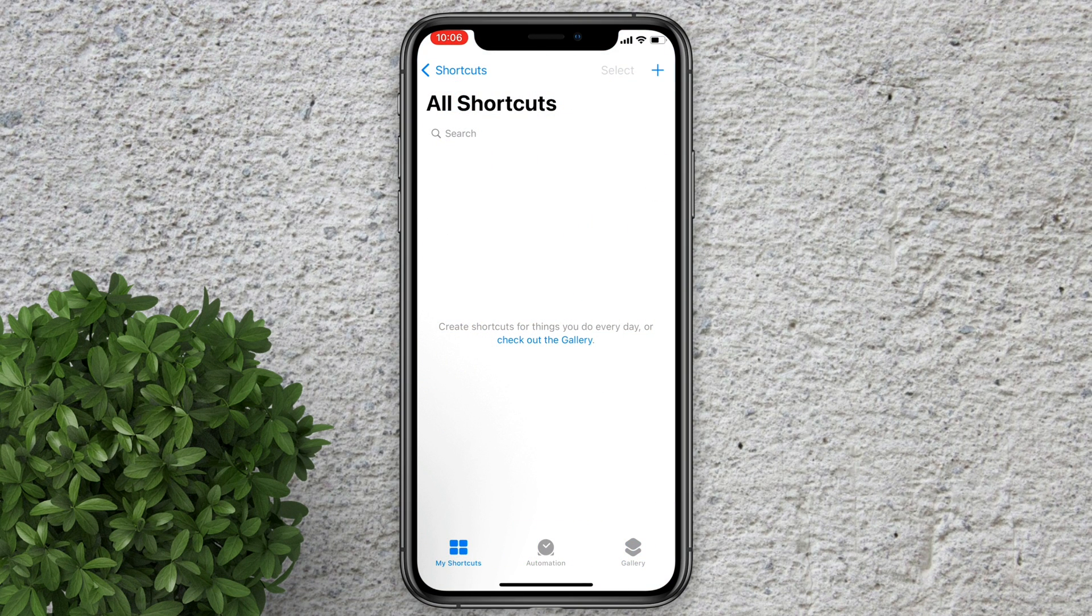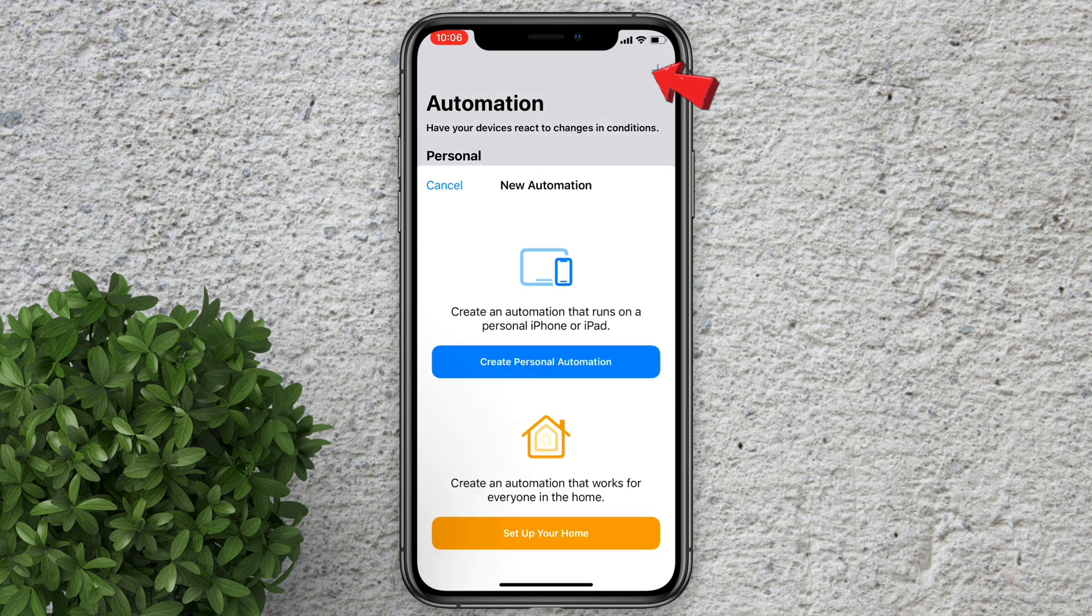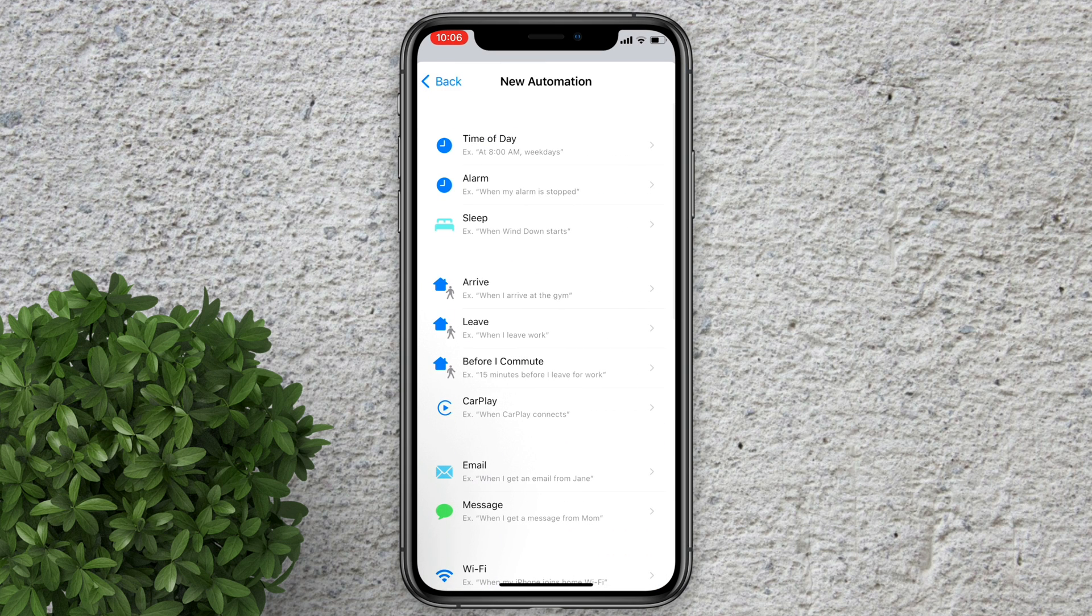Click automation. Tap on this plus button to add a new one. Create personal automation.